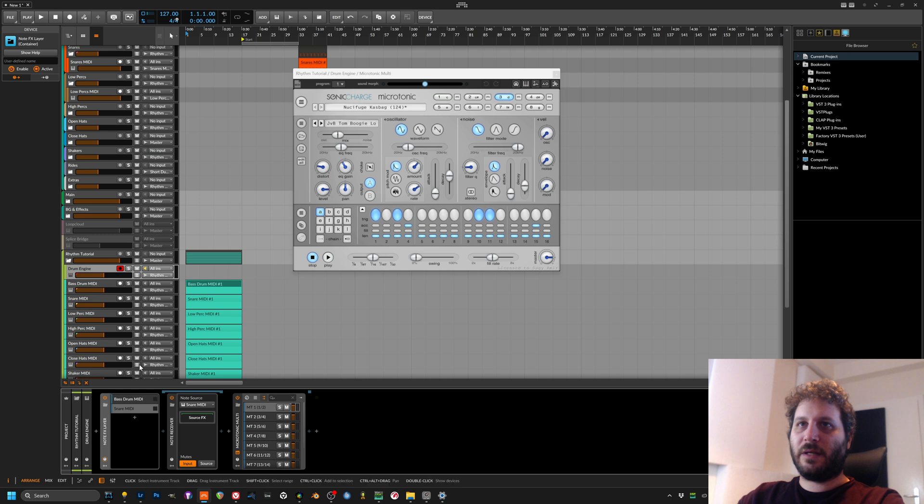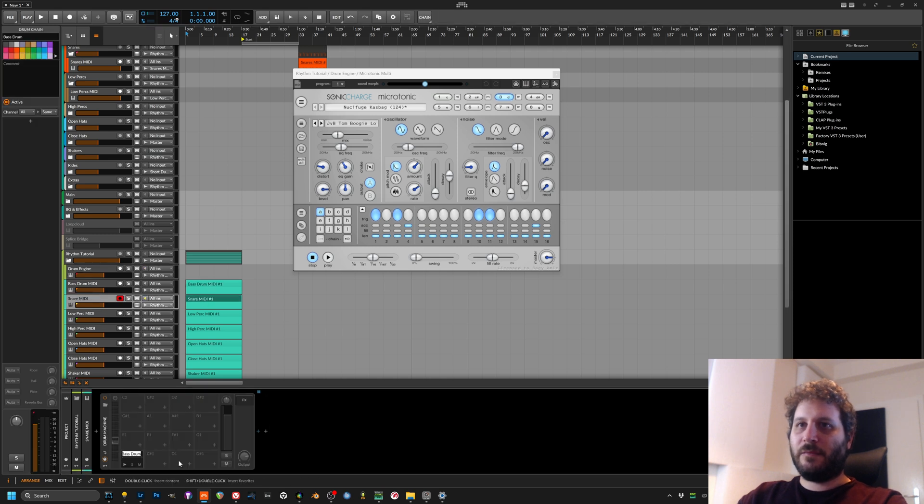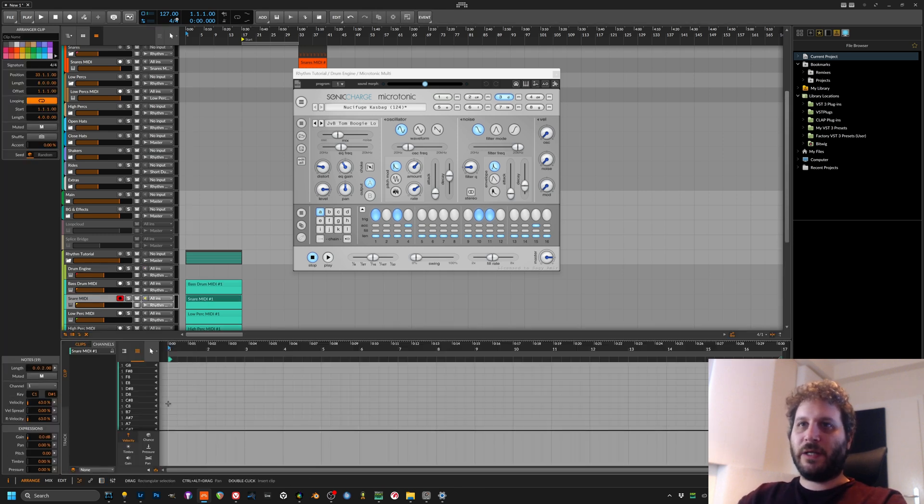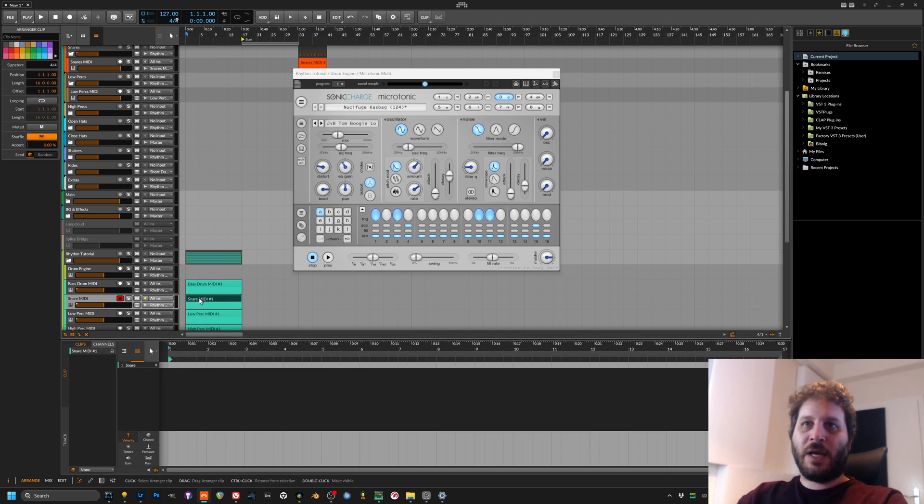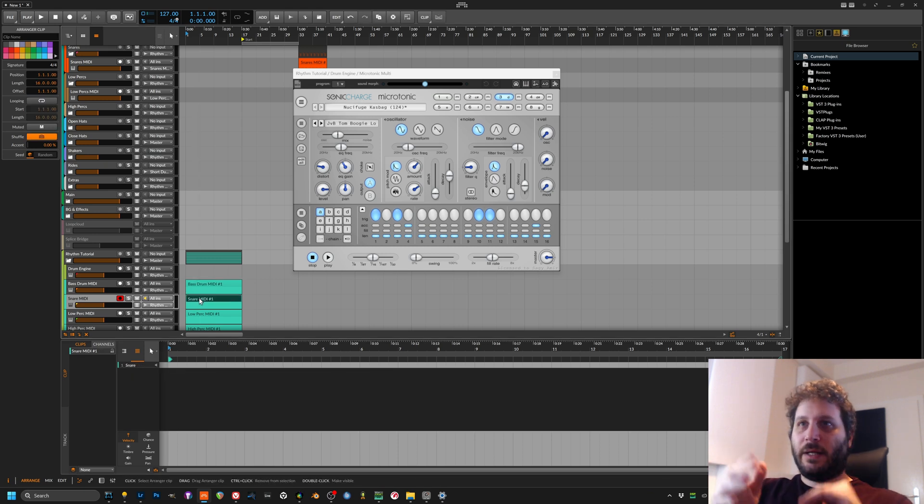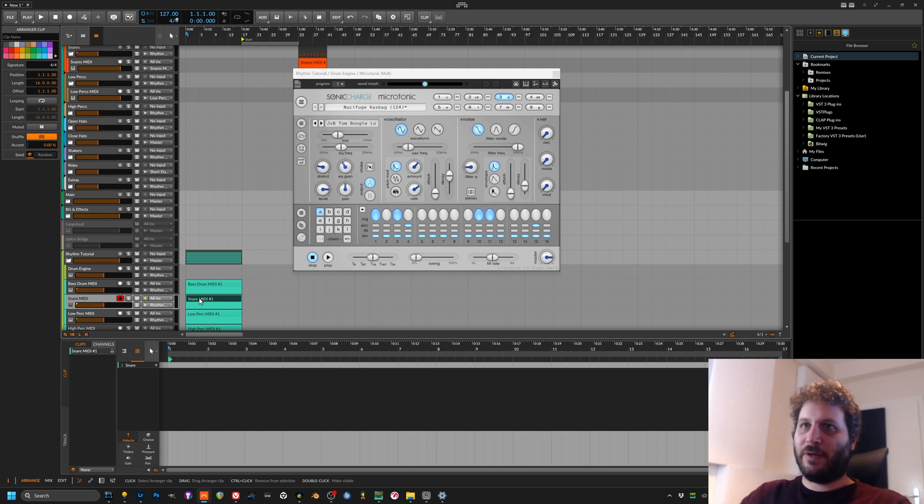The only problem with this is that if we were to rename this one as the snare, we will hit C1 exactly like the bass drum. Now I want to do that because then I can change MIDI parts really easily.